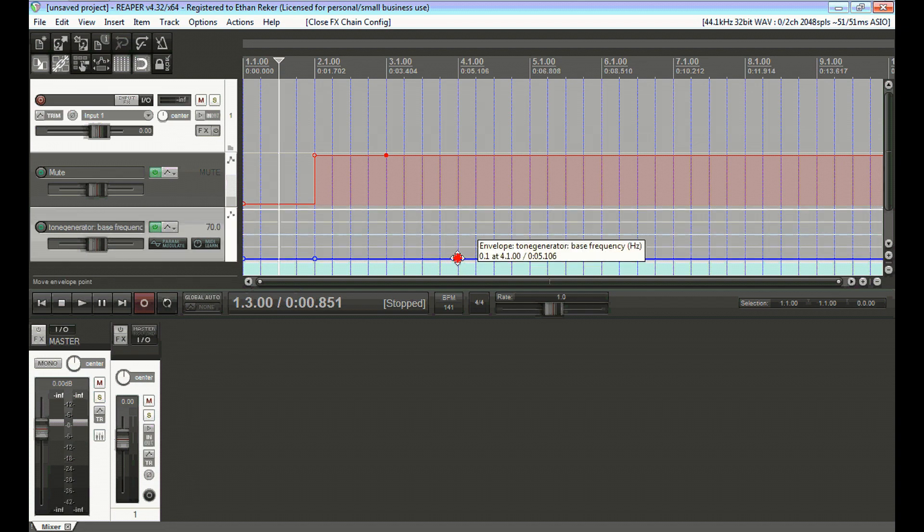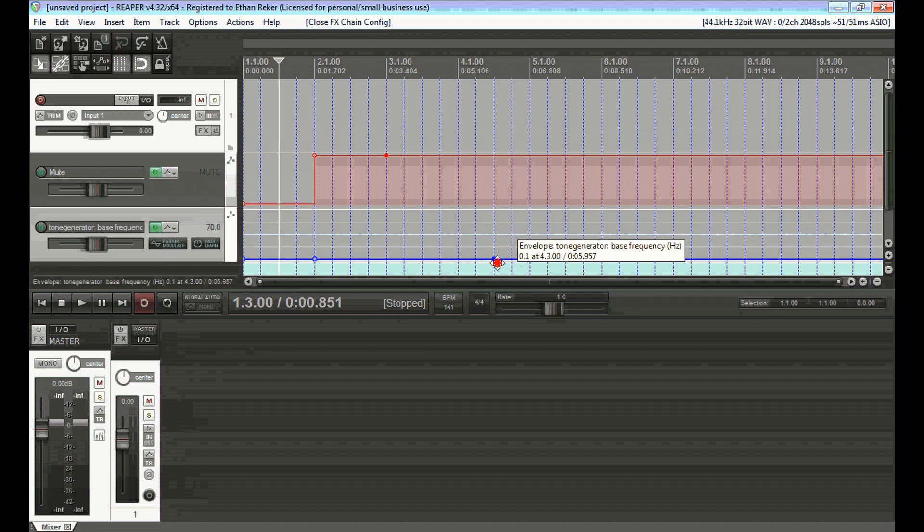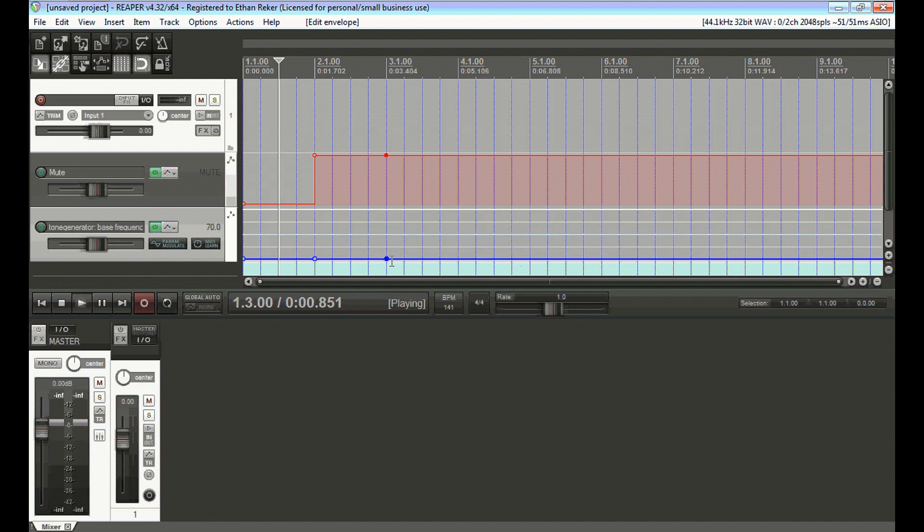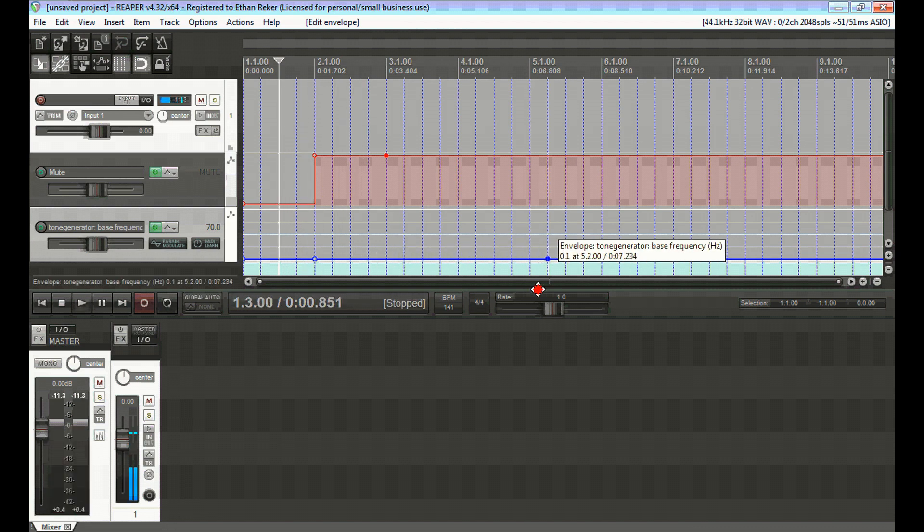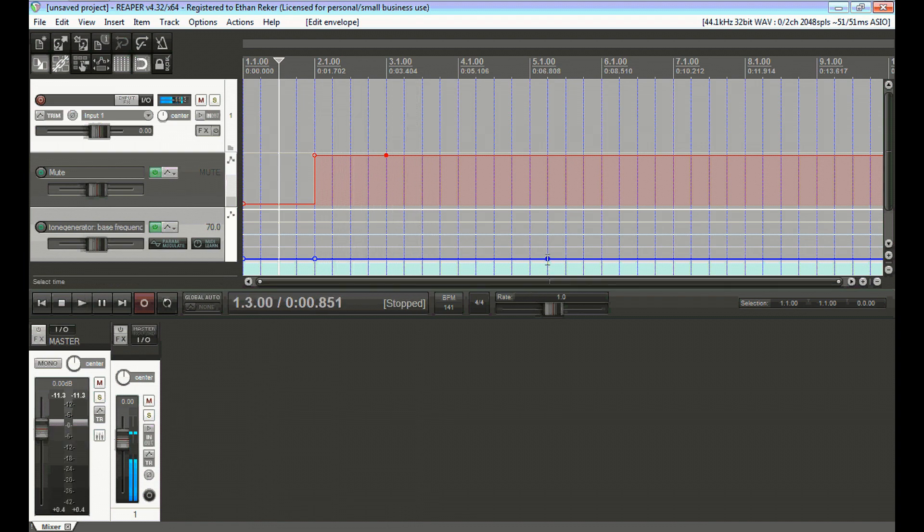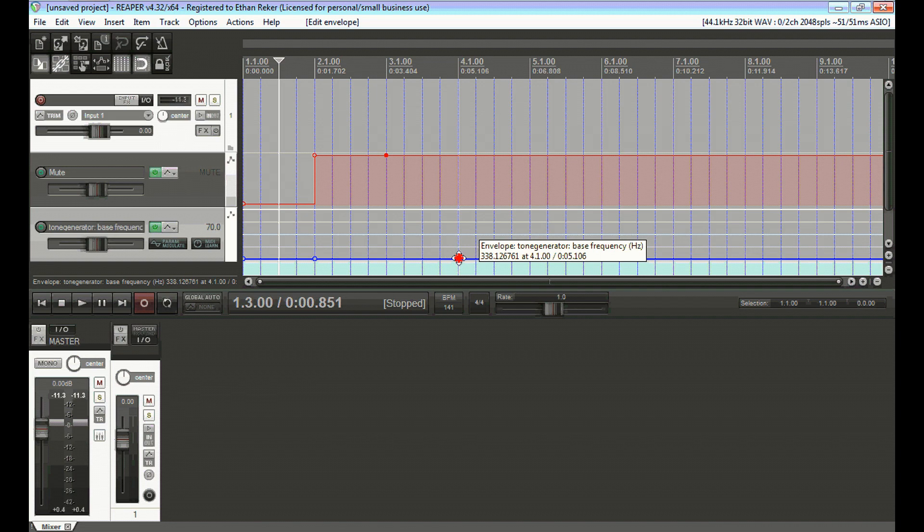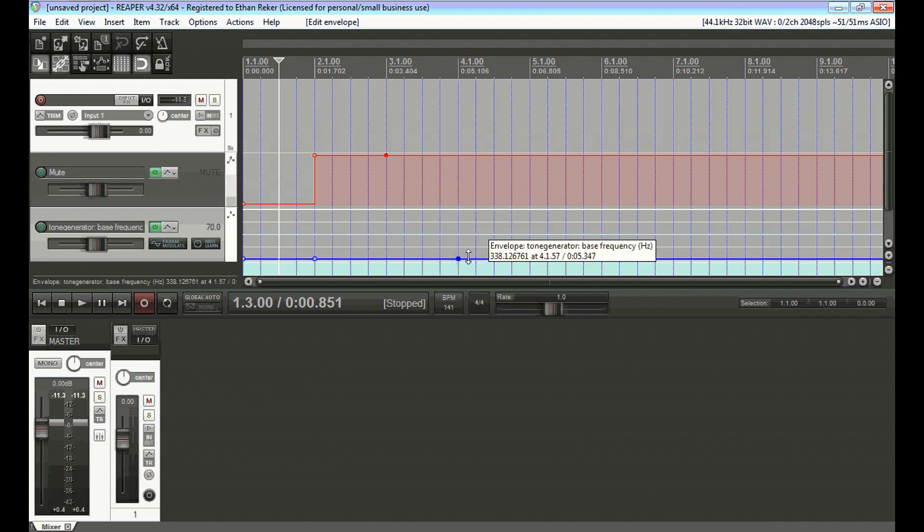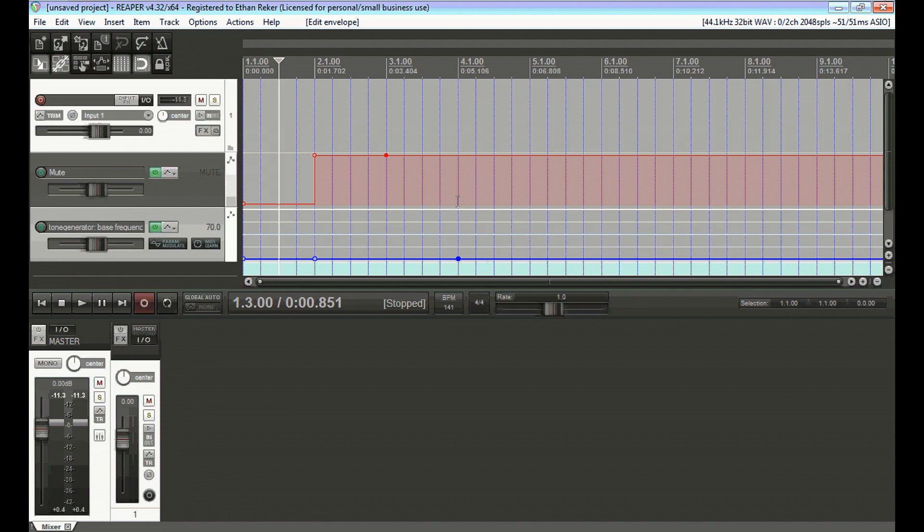Like I said, you can adjust this to make the bass drop shorter or longer. What I would do is just make several of these at different lengths and maybe even different frequencies and just name them accordingly. So that way you can kind of just know which one you need whenever you want to put one in a song.